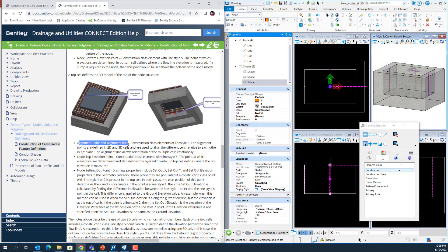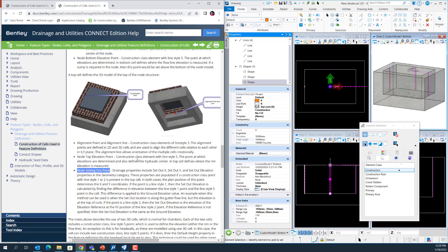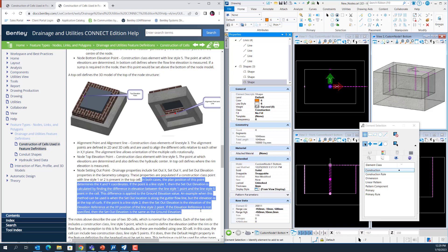LineStyle 3 in construction class is used to align the 2D and 3D cell. Then we have to create a node top elevation point in LineStyle 5 in construction class to define the top elevation of the node. Lastly, you have to create a node setting out point which is in LineStyle 1 or LineStyle 2. You can refer to the documentation to know more about the difference between LineStyle 1 and LineStyle 2 to define the elevation of the setting out point.